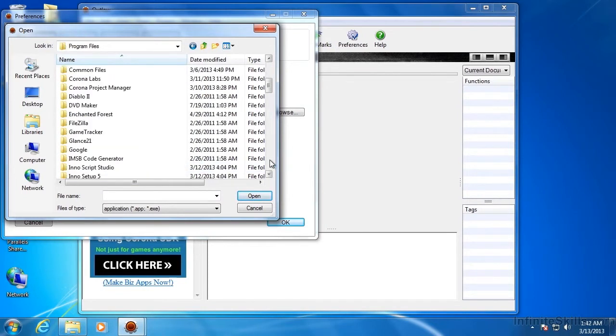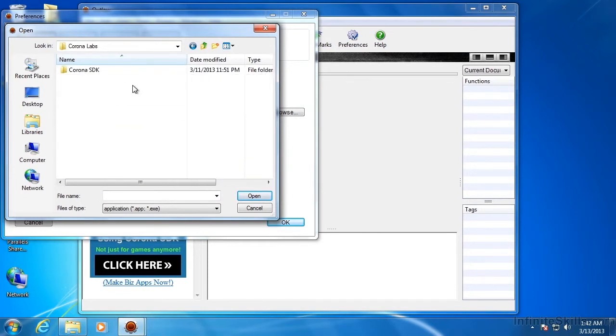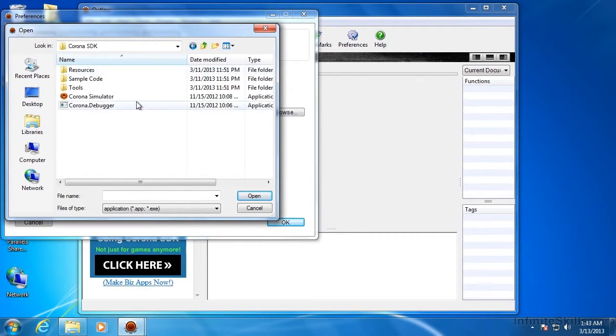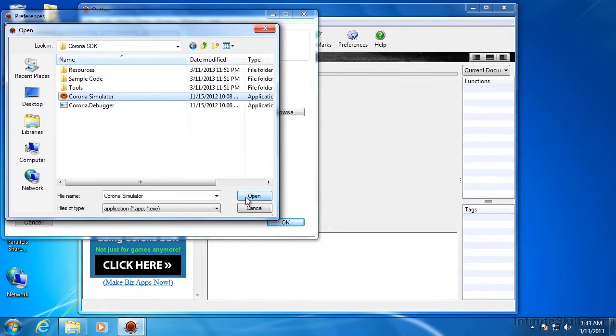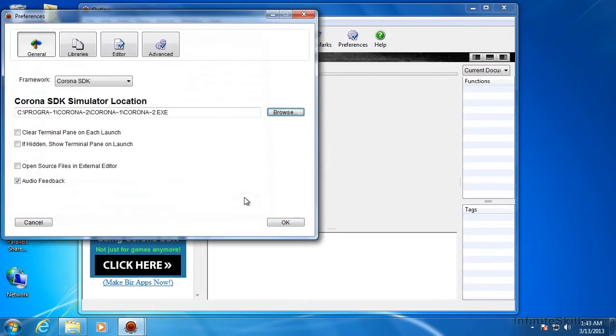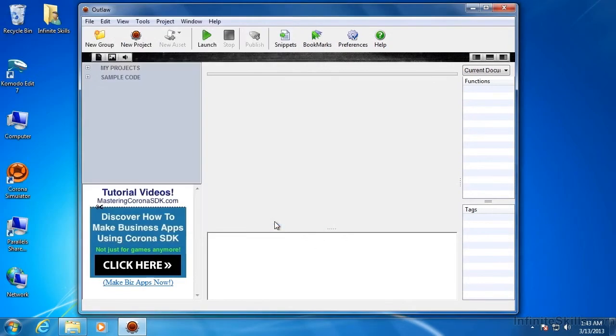And scroll down until you find Corona Labs. Corona SDK. And there is the Corona Simulator right there. So select it. Choose Open down here. Should be all set up. Click OK.